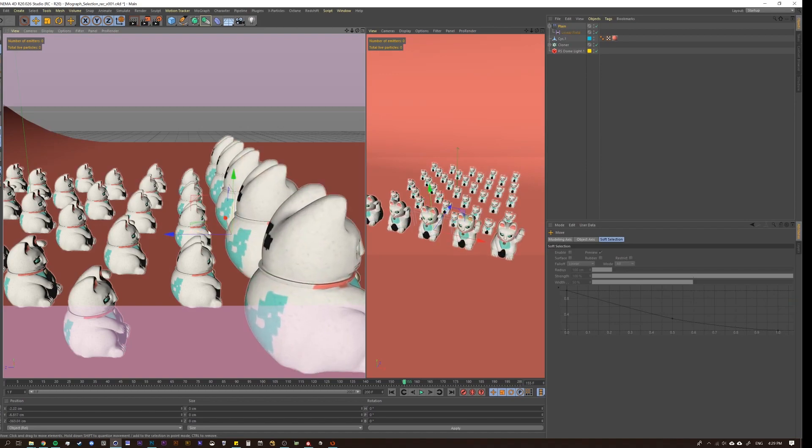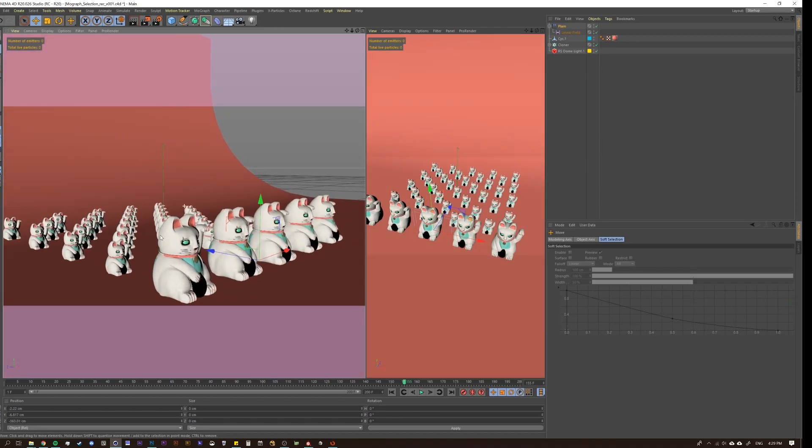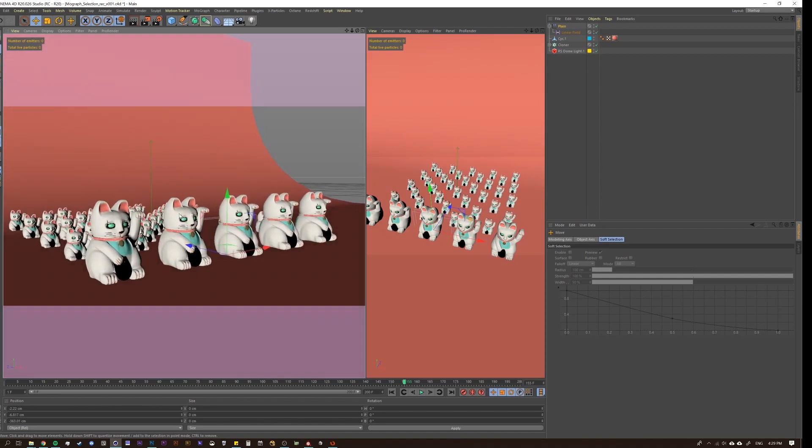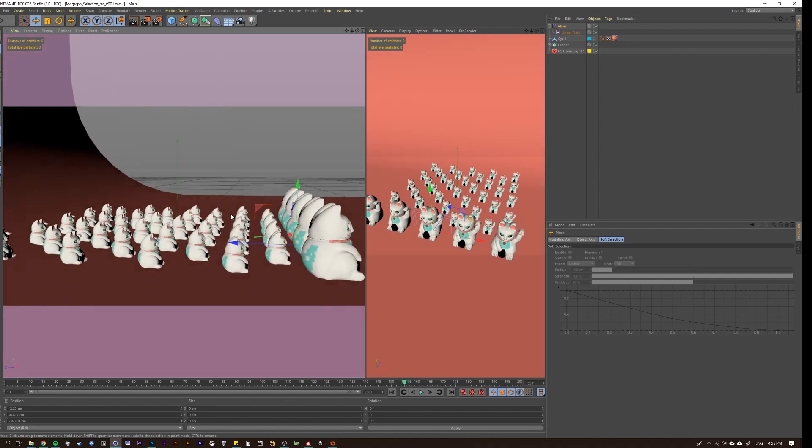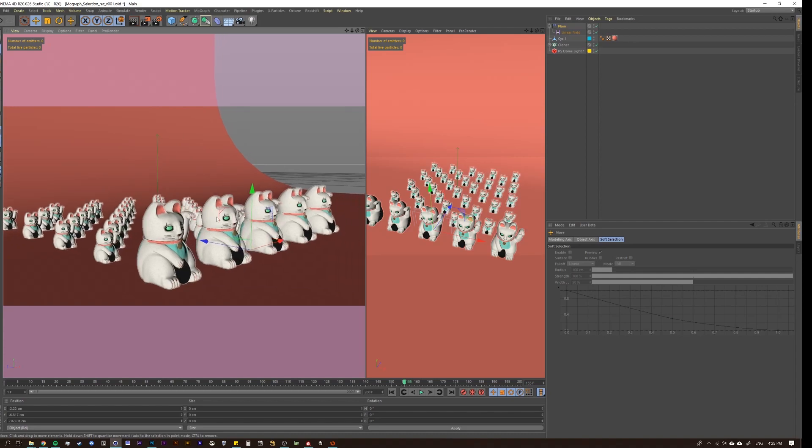And then let's also take our object. Already, this is taking a while. Let's just take our object and put it like this. So this is one way to do it. We have our cats, they're scaled up, and that works. From there, we could apply more effectors and do what we need to do with it.